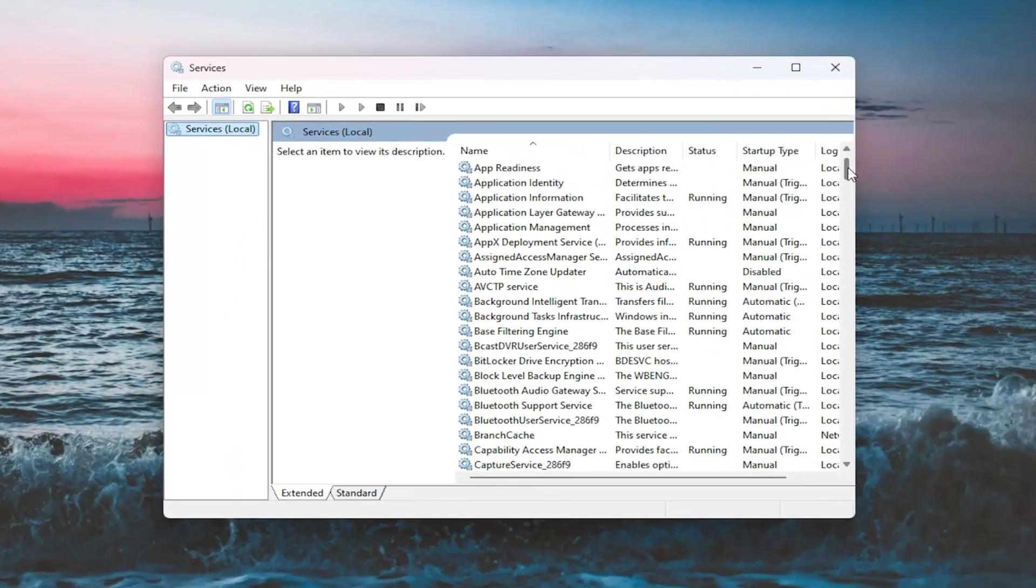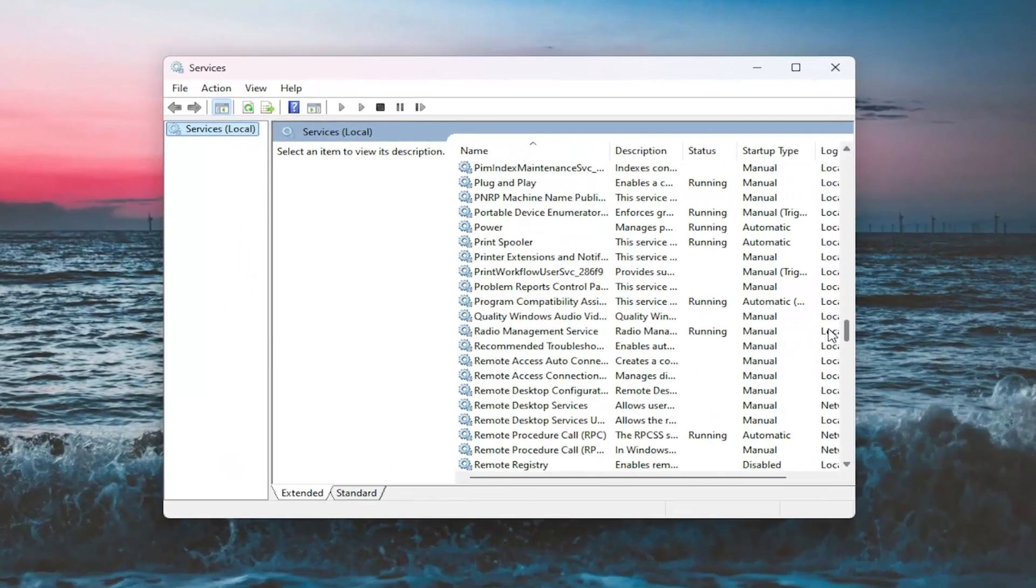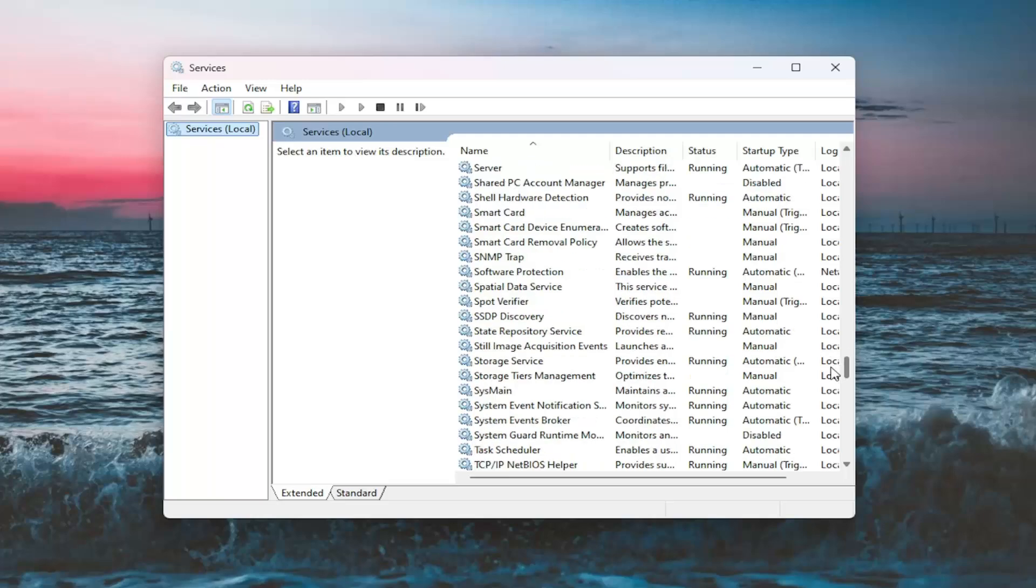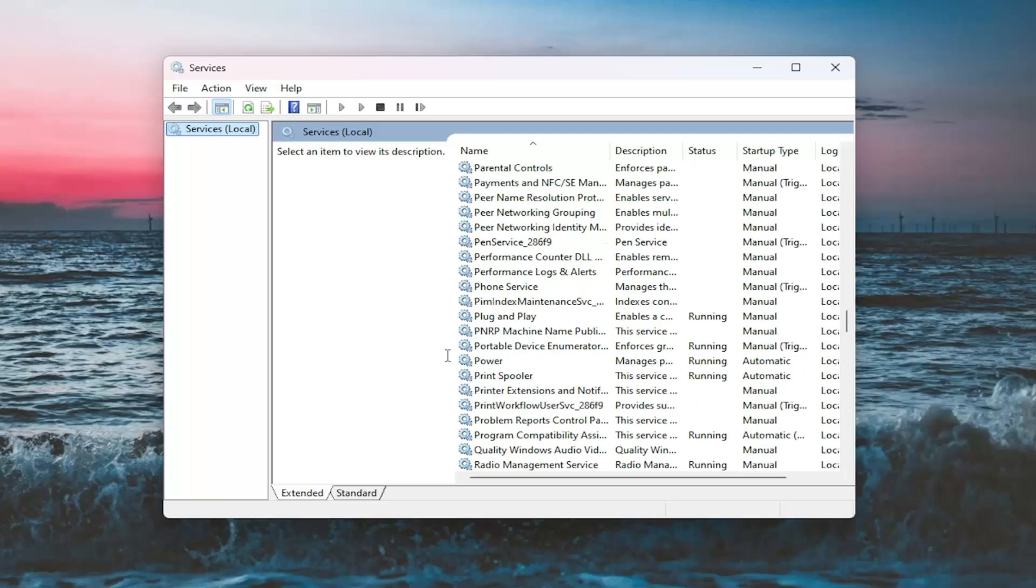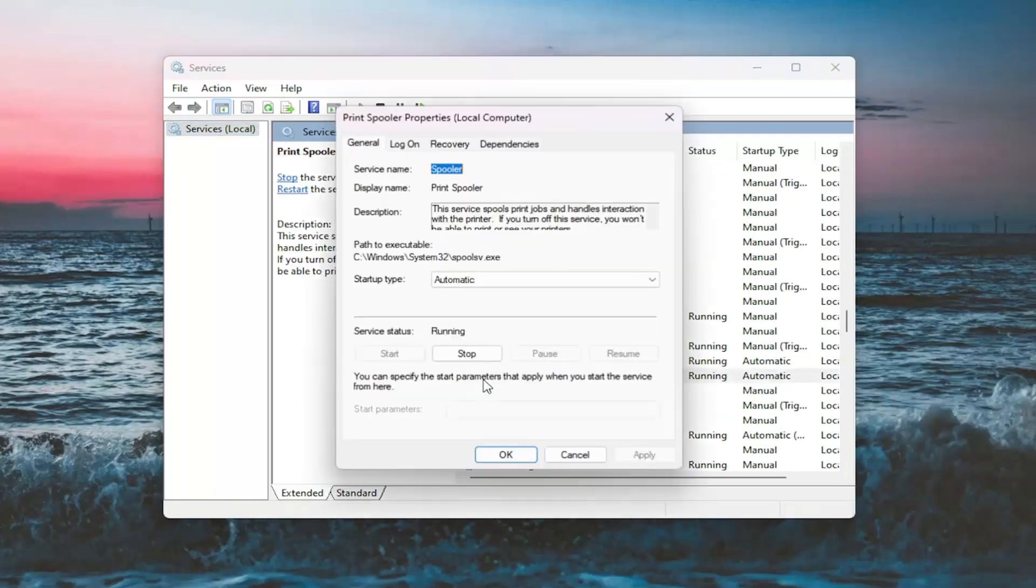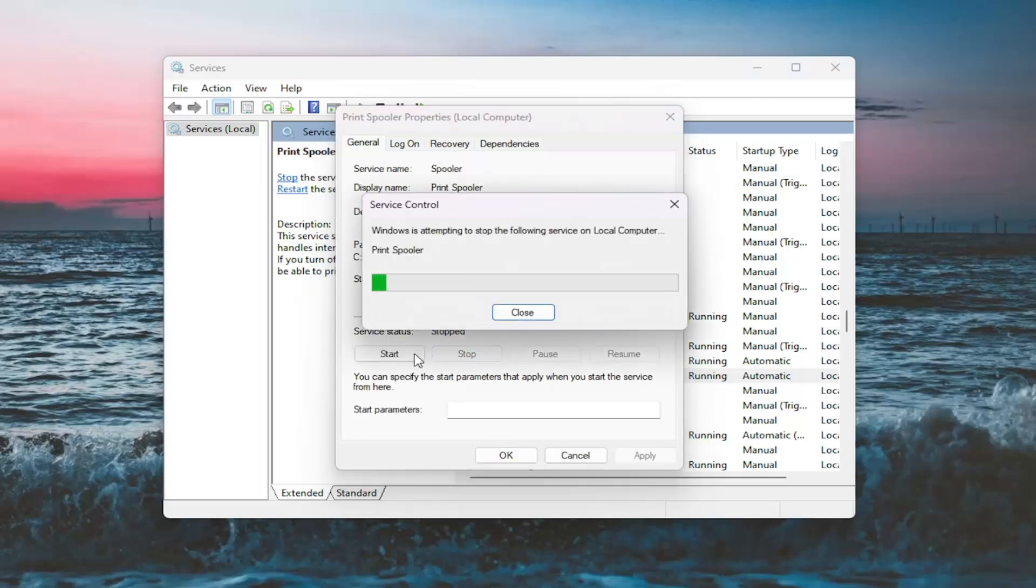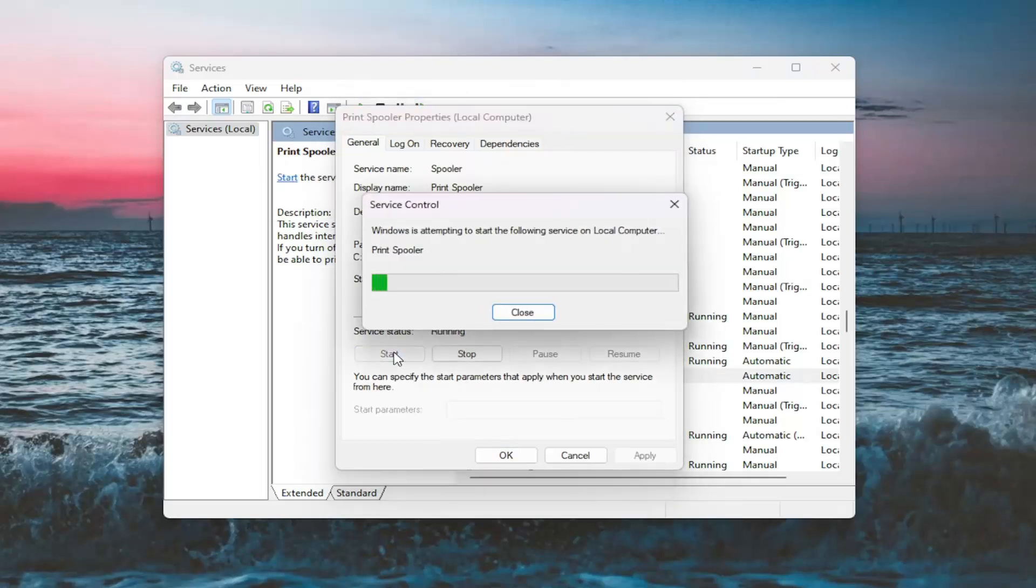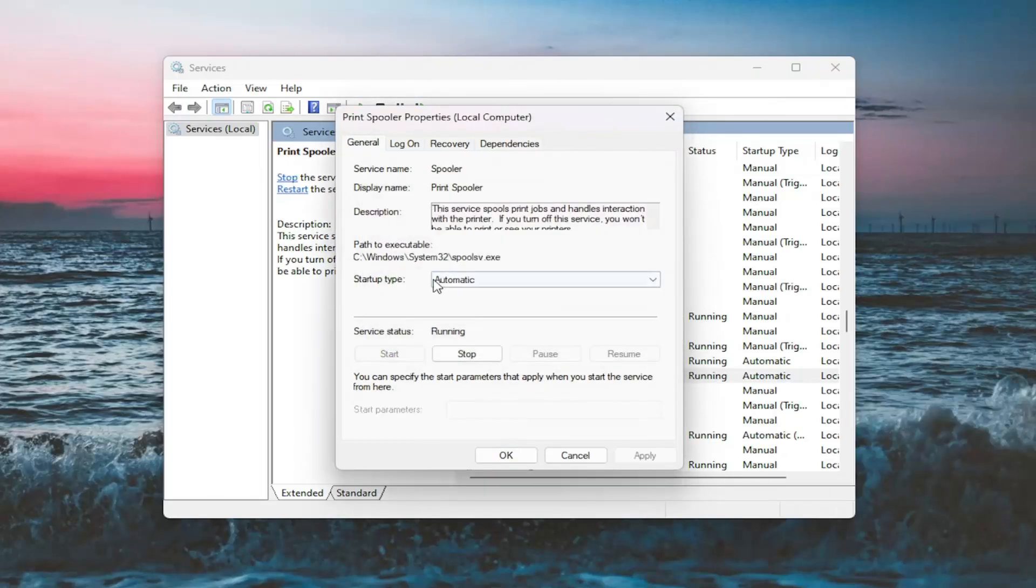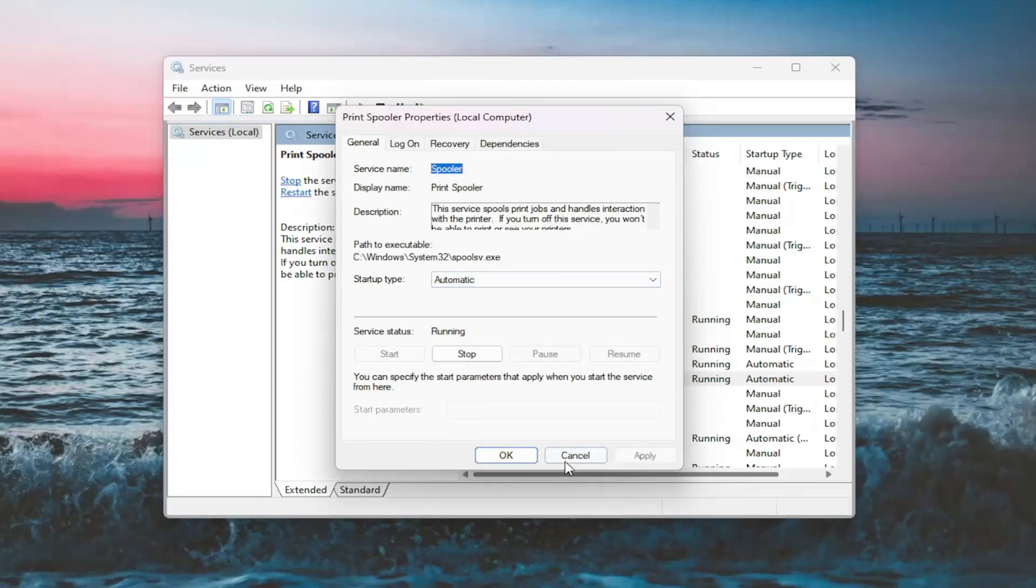Now go down to the Print Spooler Service and double click on it. Stop the service, then start the service again. Set Startup Type to Automatic if it isn't already. Then select Apply and OK.